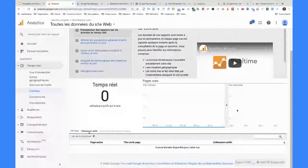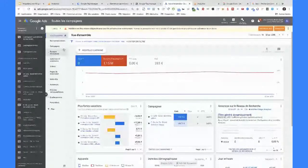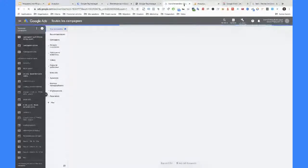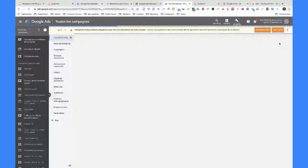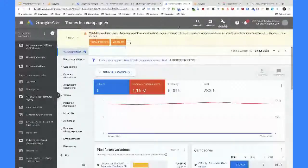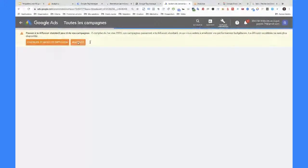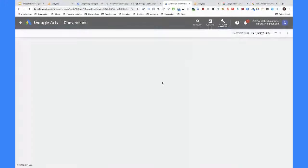Si vous faites du Google Ads, maintenant que les comptes ont été liés, je vais juste recharger le compte Google Ads, parce que comme l'association a été faite dans l'Analytics, lui, il n'est pas au courant si je ne le recharge pas. On va aller dans les conversions. Une fois que vous avez associé Google Ads à Google Analytics, vous allez pouvoir accéder à des rapports et données enrichies.